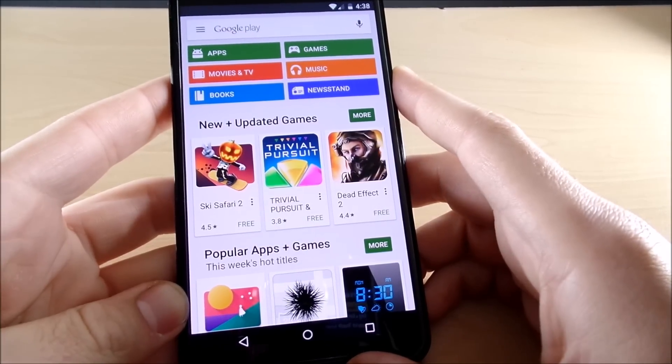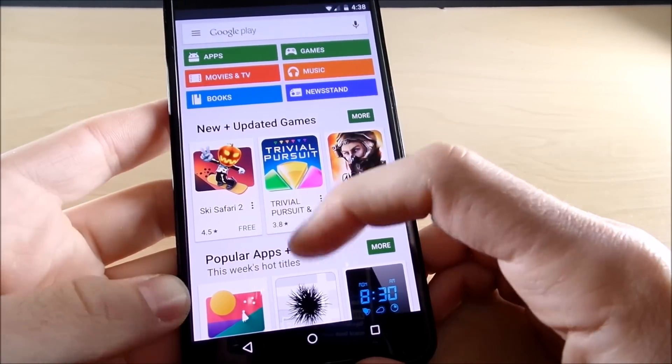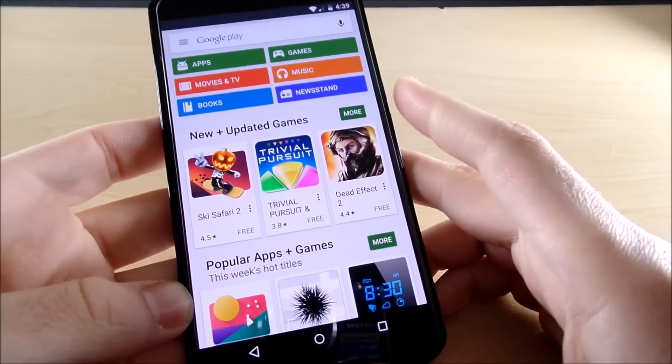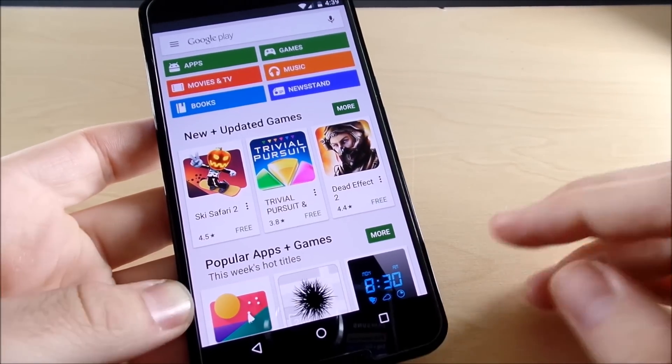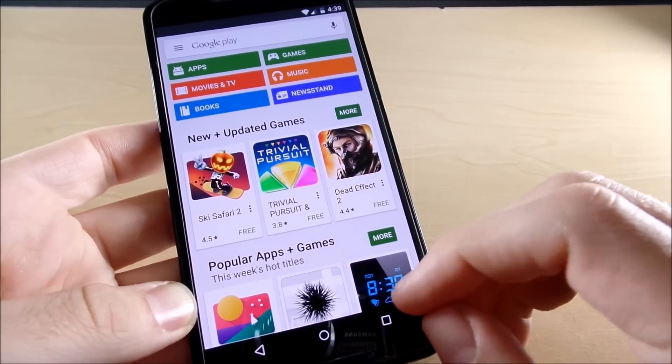What's up guys, this is Nick here from Everything Tech, and today I want to talk to you about how to fix the connection issue that you're having on the Google Play Store.